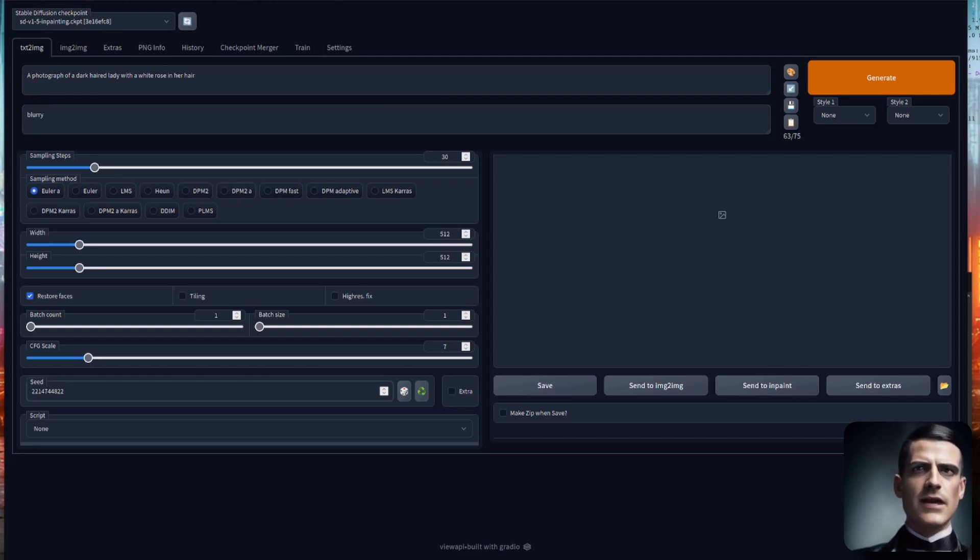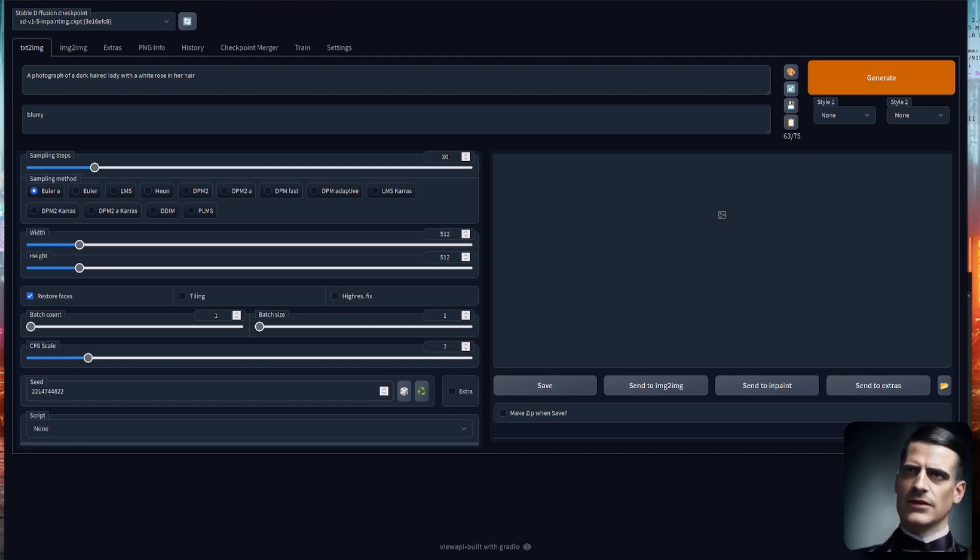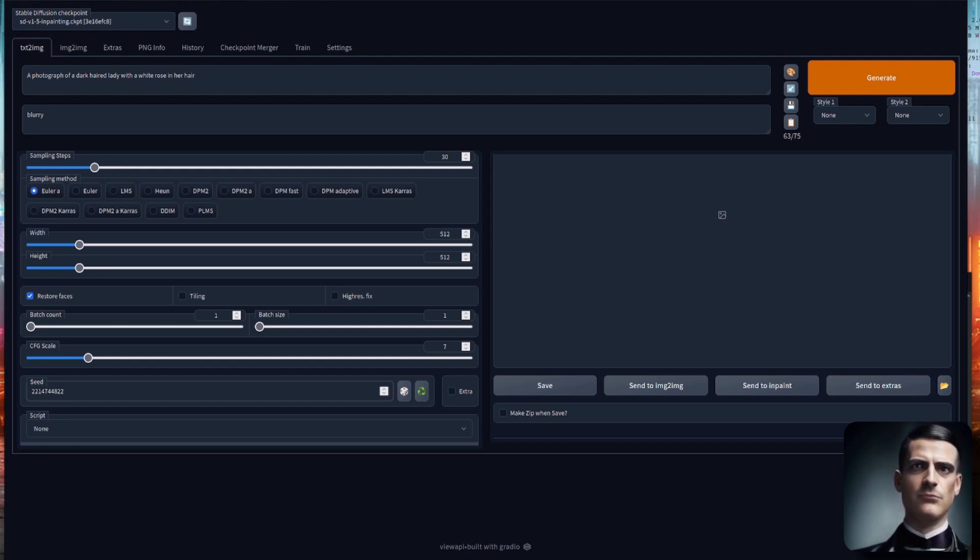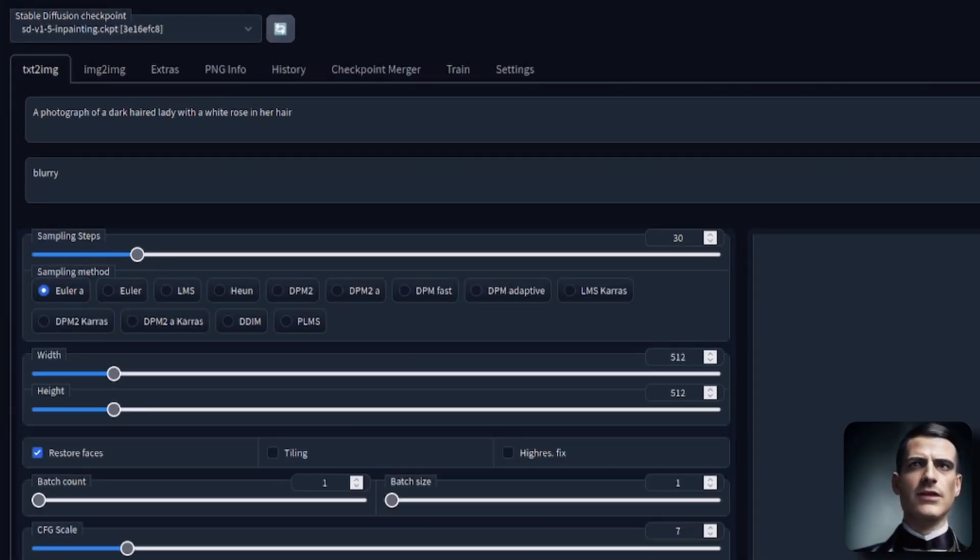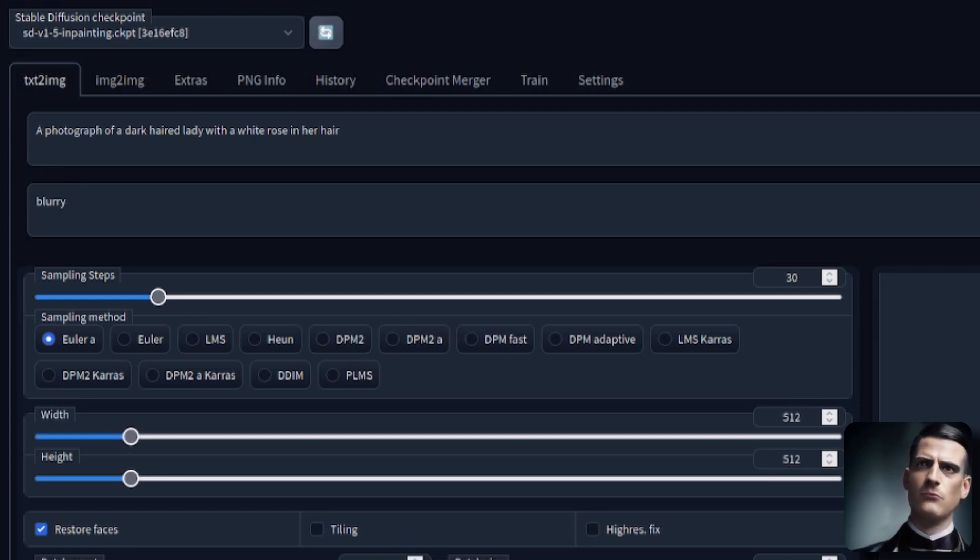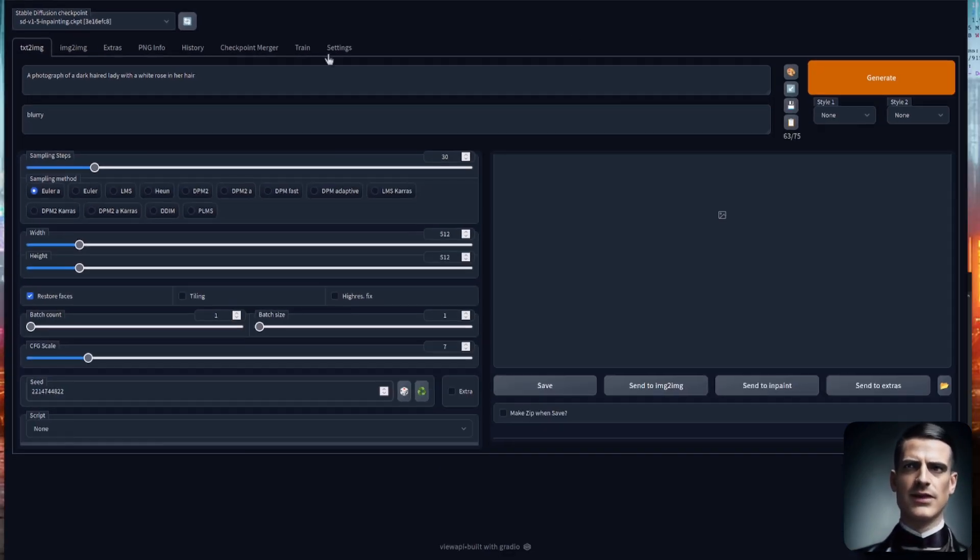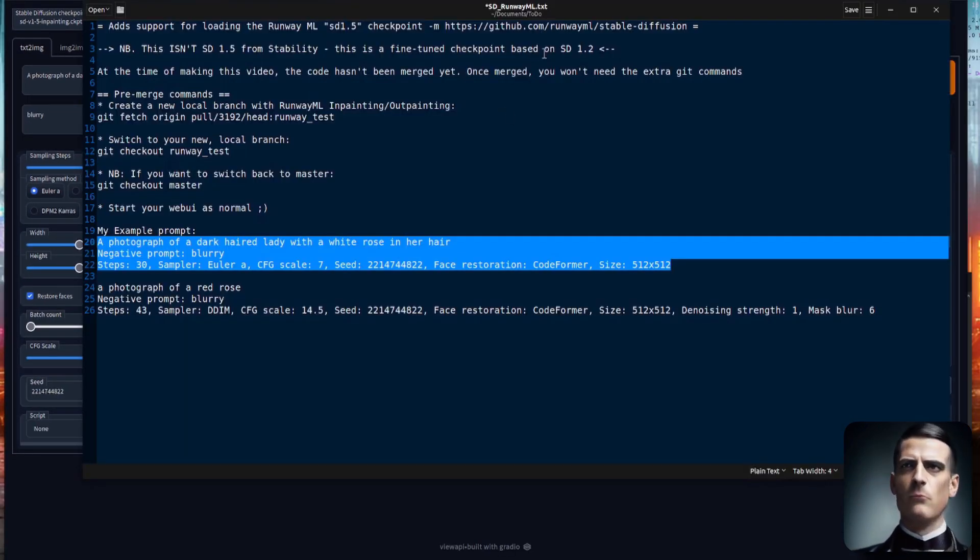Have you ever played with in-painting in Stable Diffusion and thought to yourself, I wish this could be ever so much better? Well, your wishes have been granted, because now it is, thanks to the Stable Diffusion version 1.5 checkpoint fine-tuned for in-painting. So let's have a quick look at what we need to get this running.